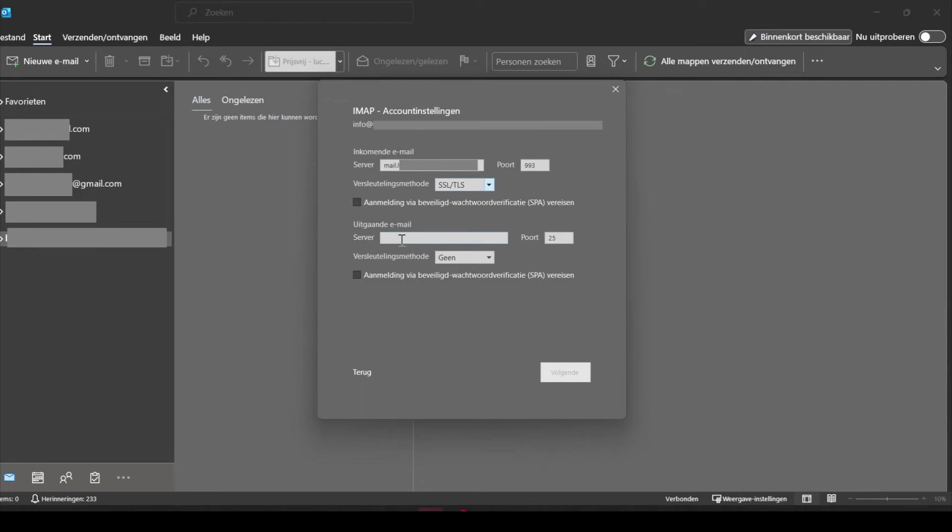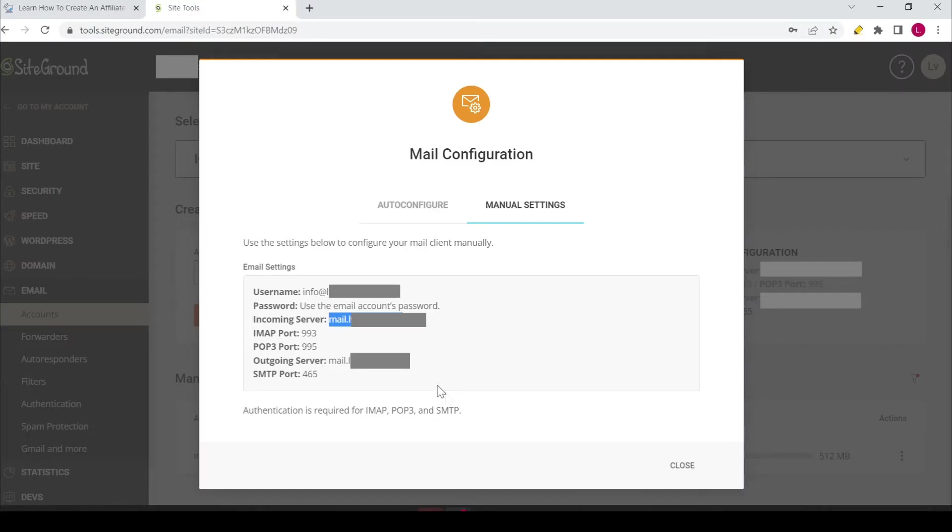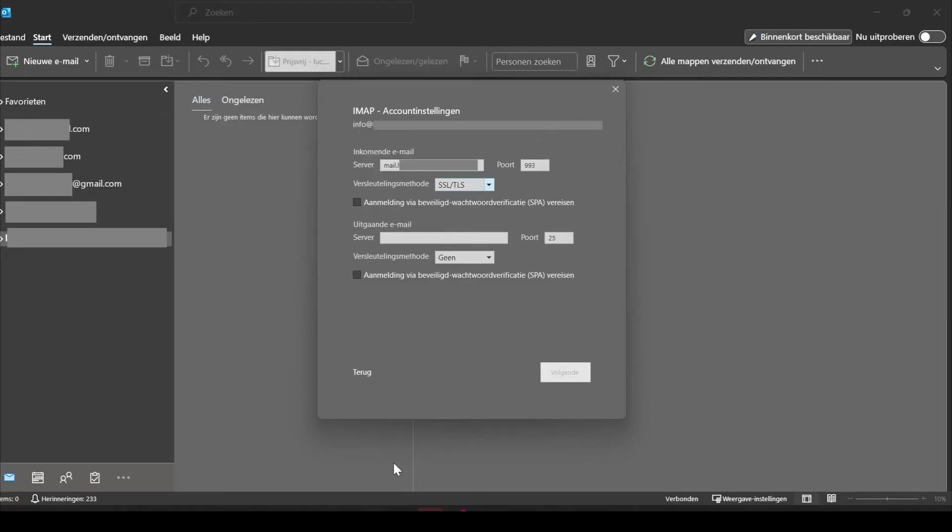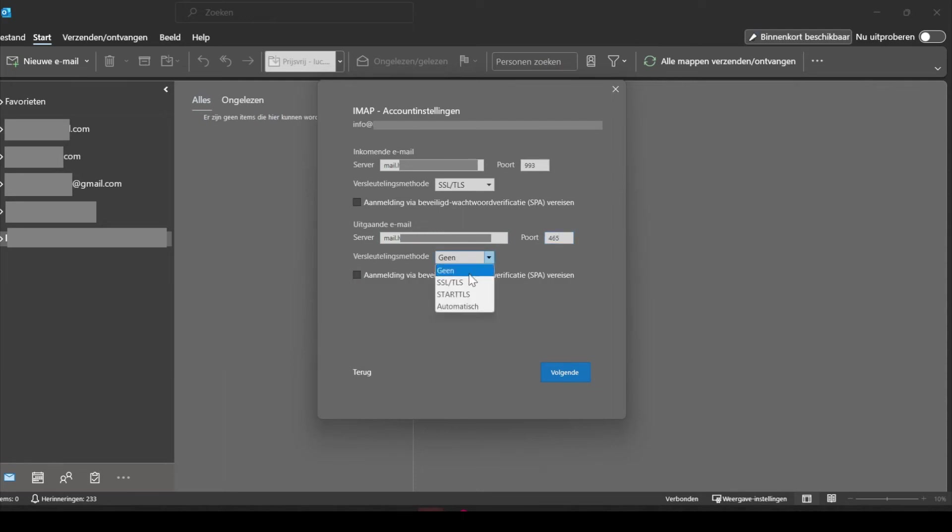Now you need to copy and paste the second server. So I go back to the SiteTools panel again, copy, paste it. Now I set this port to 465, and over here I also set it to SSL/TLS.